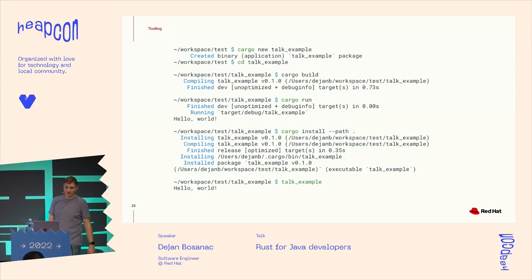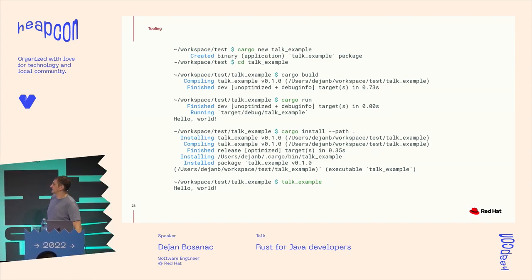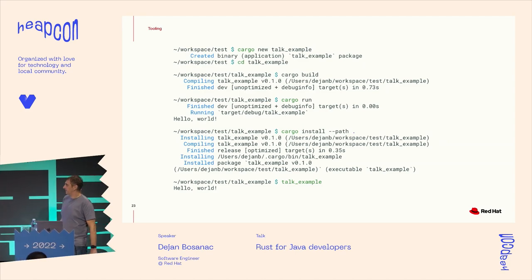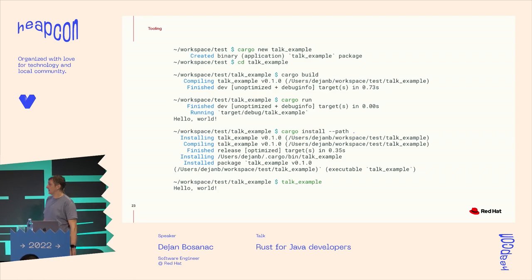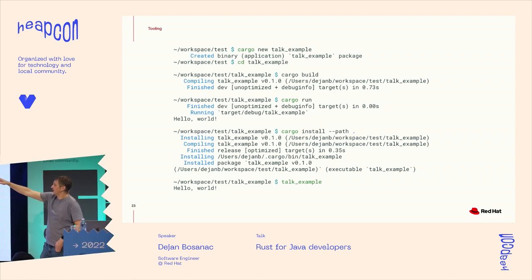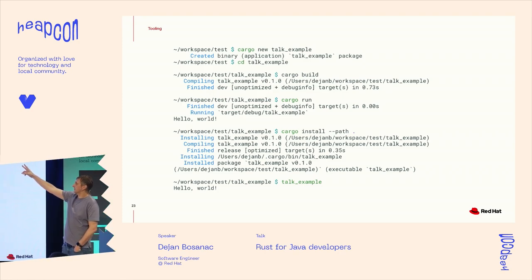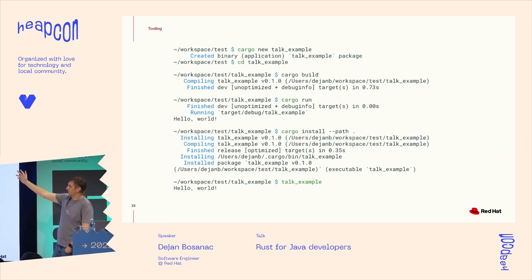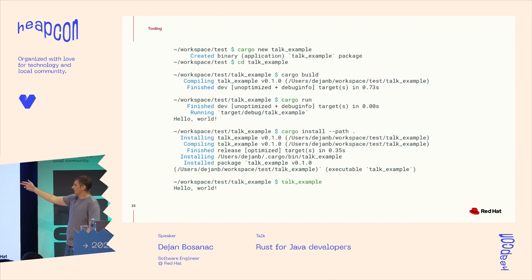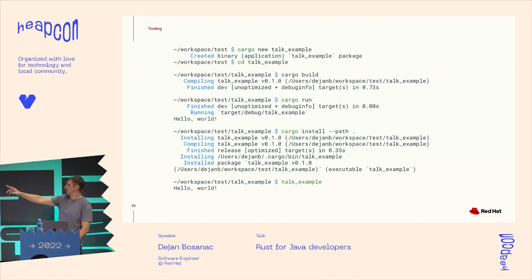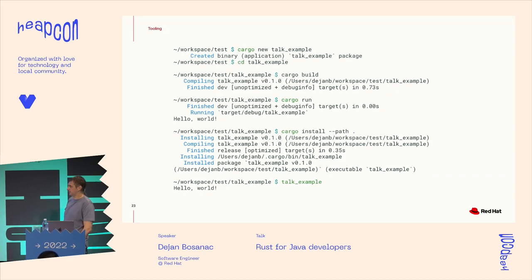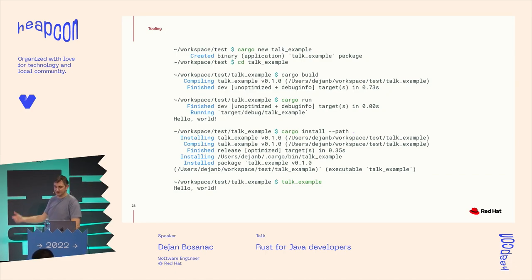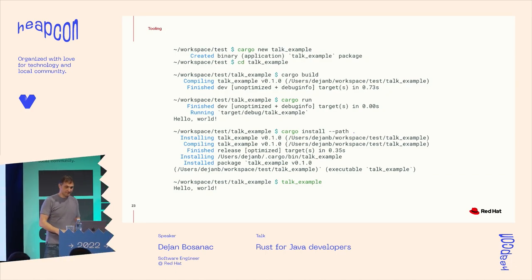This is just a very small example of to see how easy is to use and start using Rust. So we can easily create cargo new, create a new project. Then we can cargo build, build it or run it directly from the command line or even use cargo install to install it as a binary on our system. And then basically just call it as any other binary from the command line.